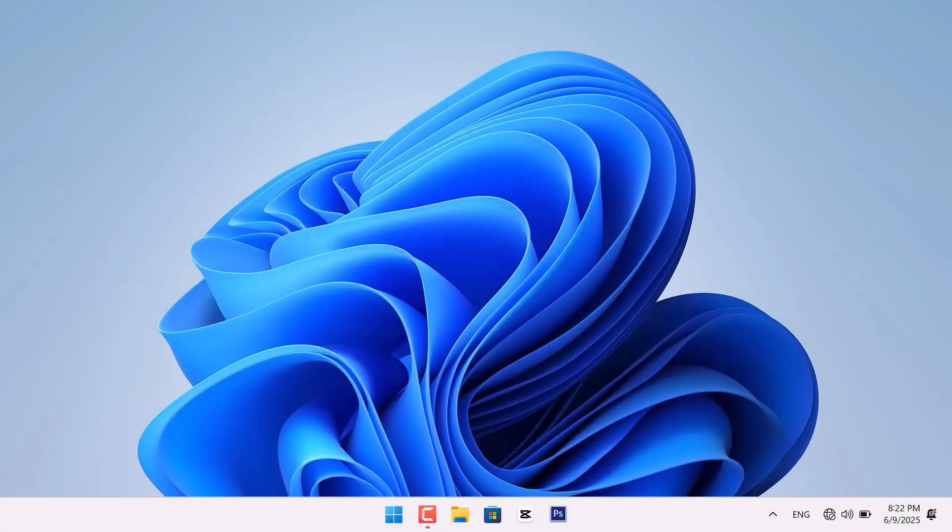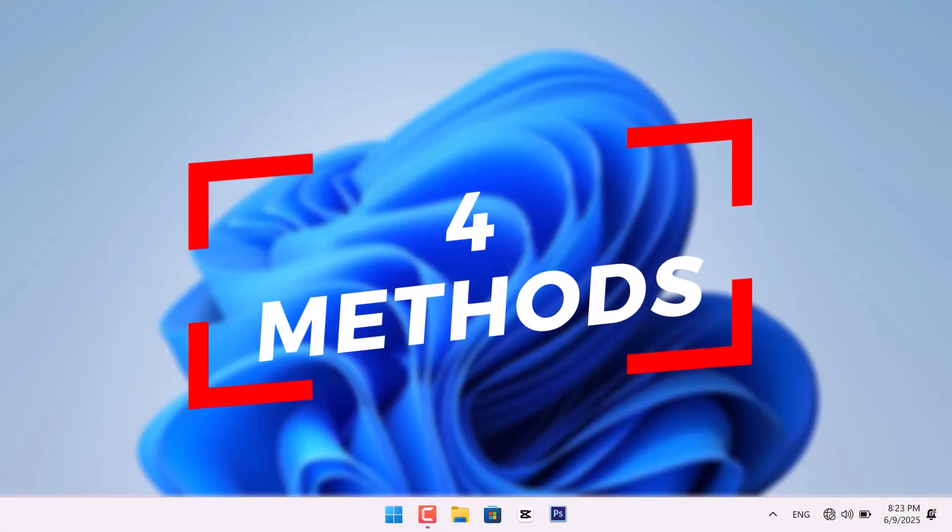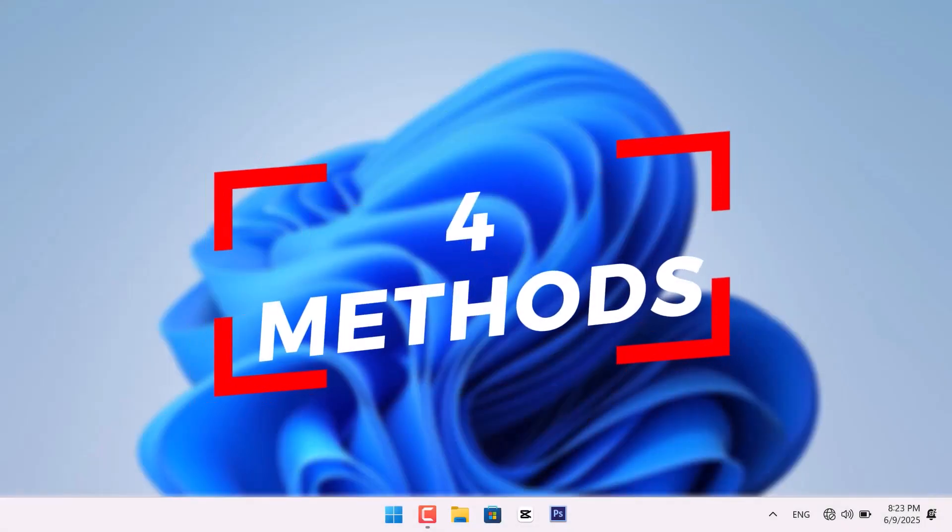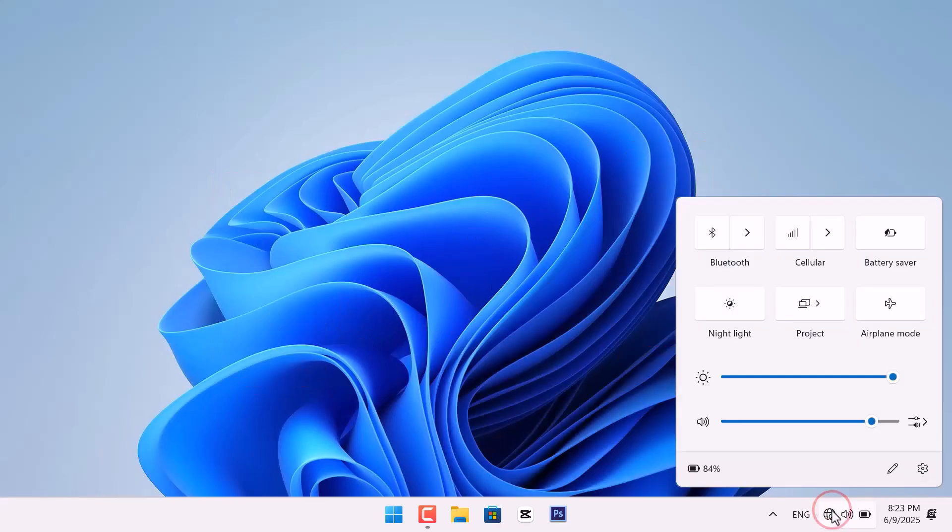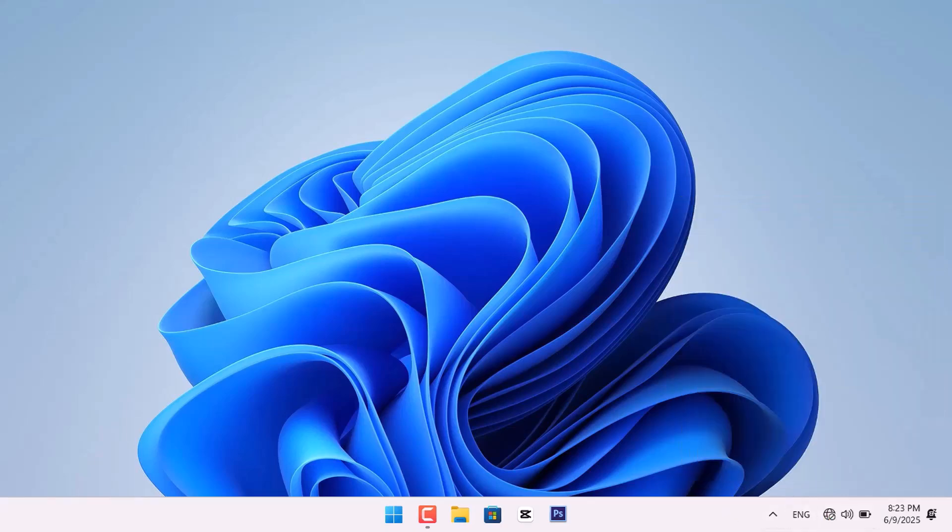Hi everyone! In this video, I'll show you four easy methods to fix the Wi-Fi icon missing or Wi-Fi not working issue in Windows 11. Just follow each step carefully, one of them will definitely work for you. Let's get started.